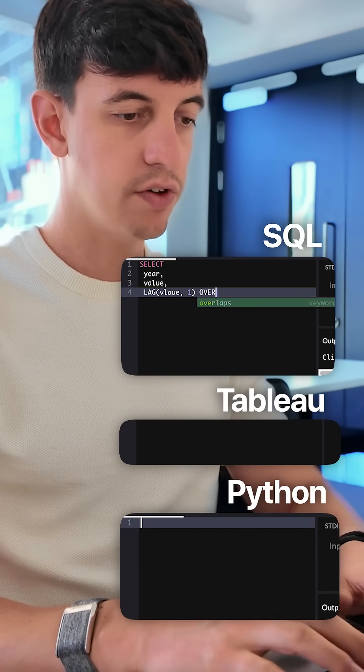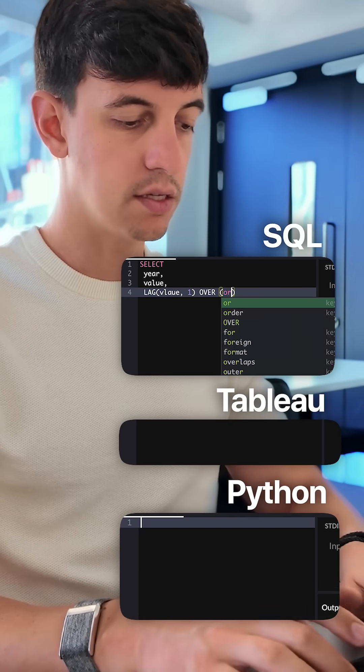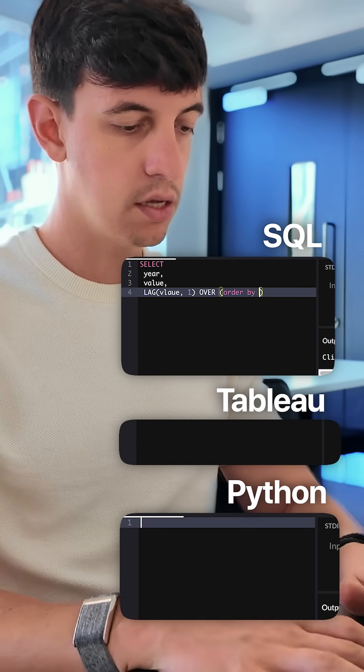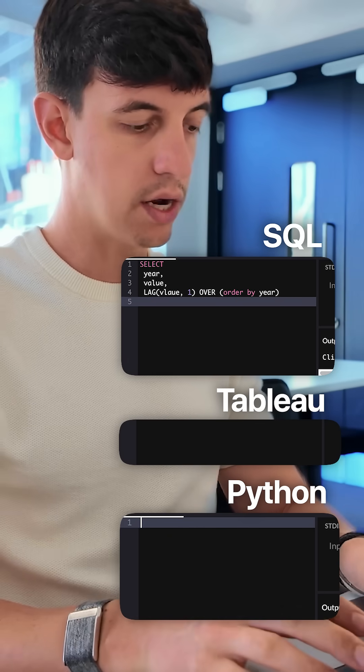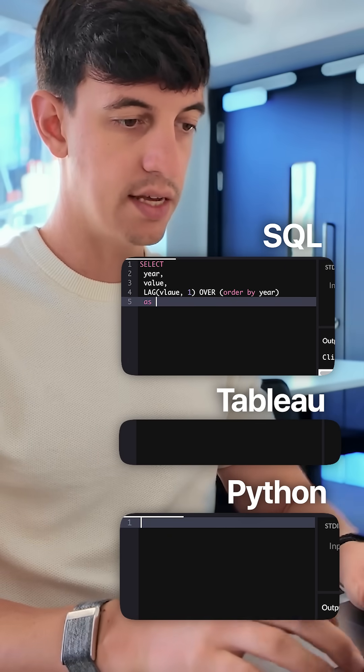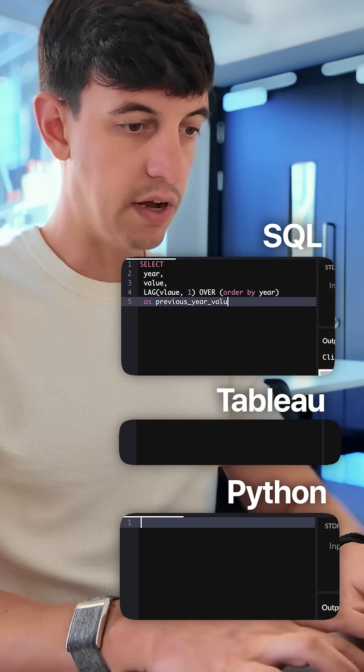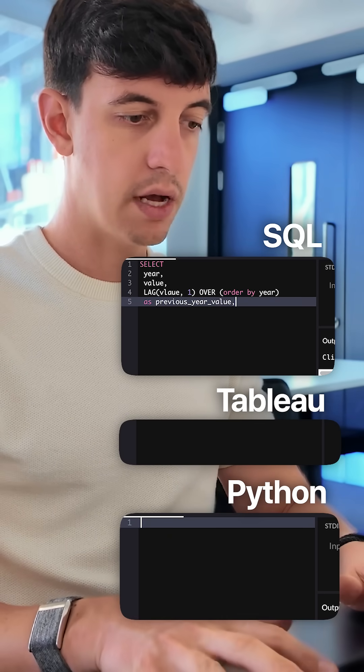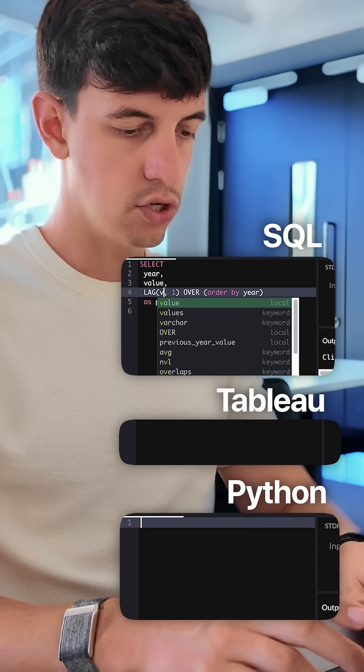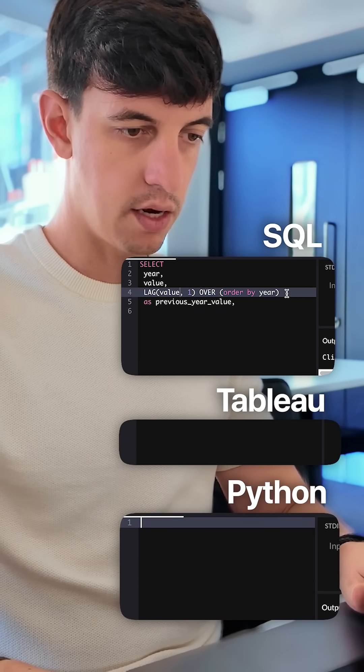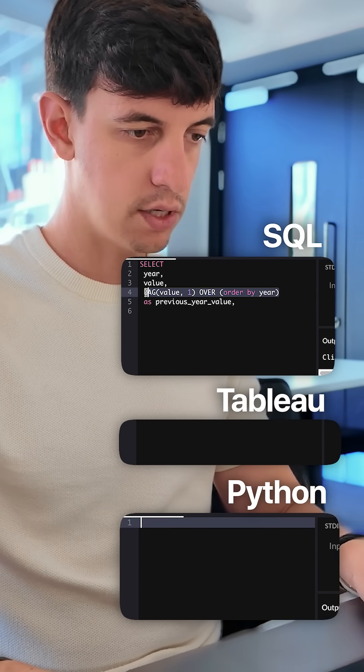one, and then over, and in brackets, order by year, and we are going to call this as previous year value, and then comma, actually let me correct, year value, and then I'm going to get this one,